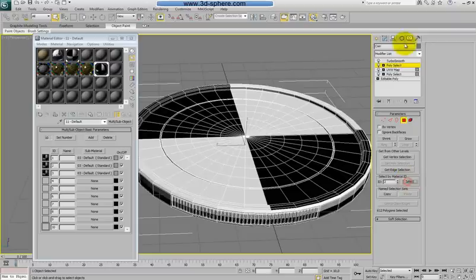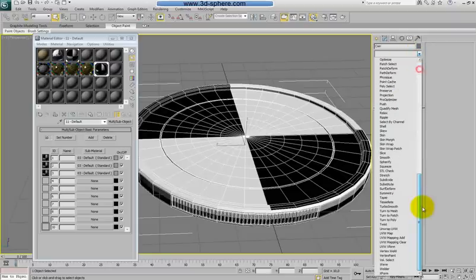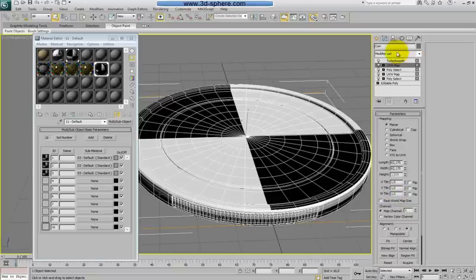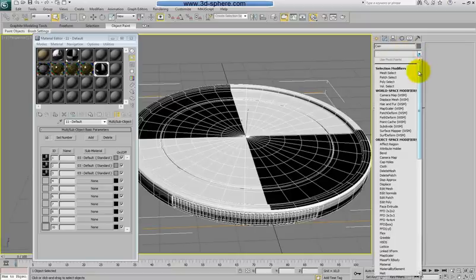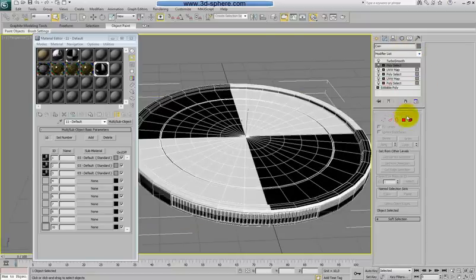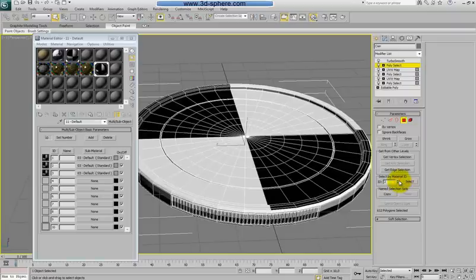Polyselect again, change this to 2. It should be the same settings so I will just apply the UV map and it should be fine. Now again polyselect, 3.